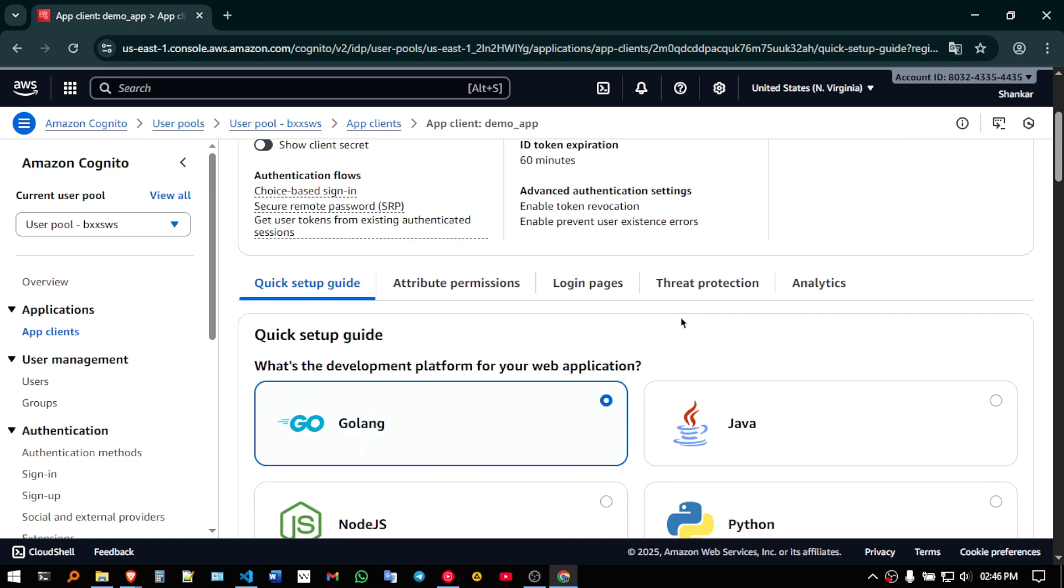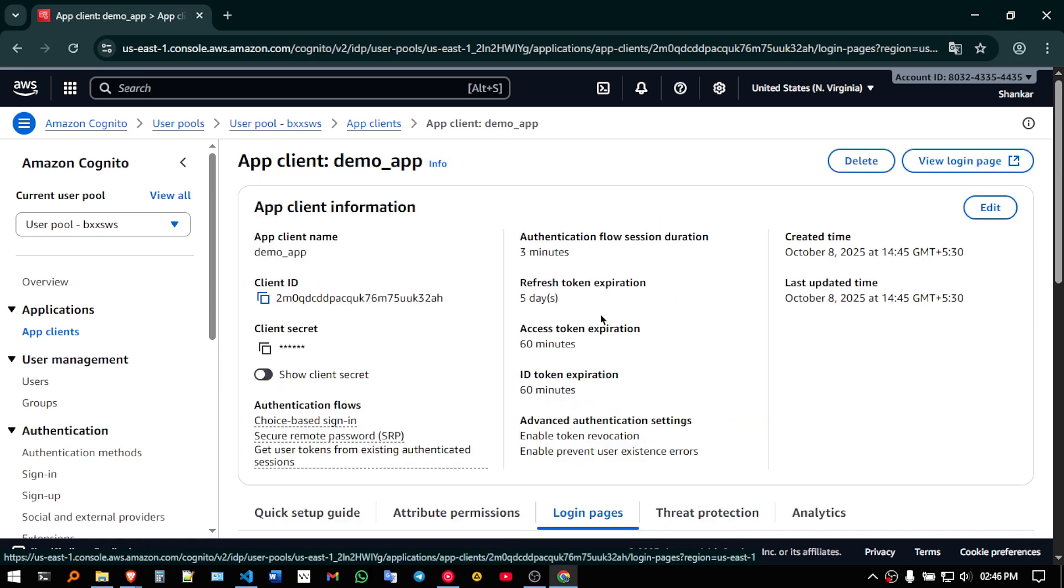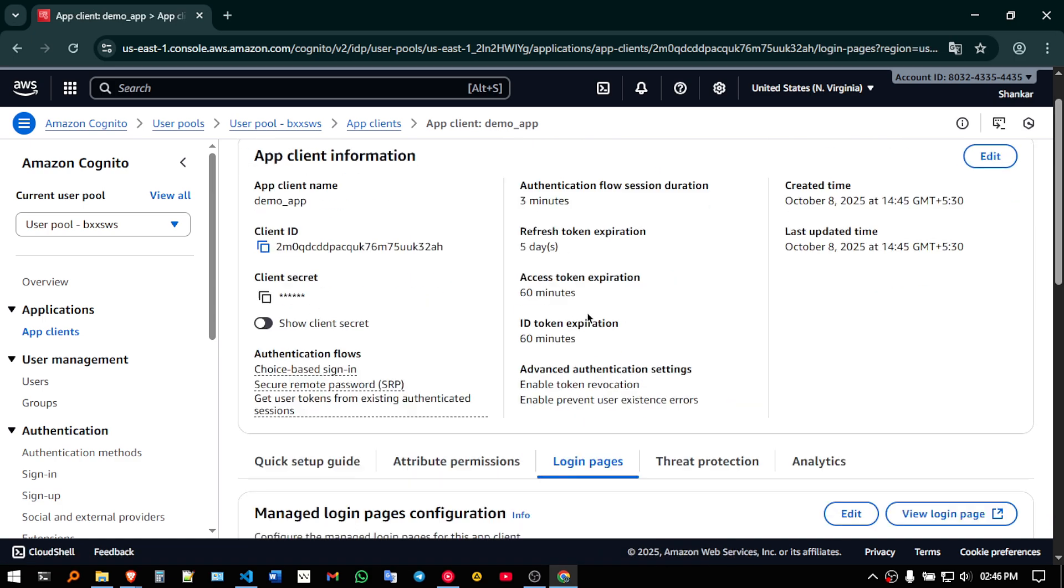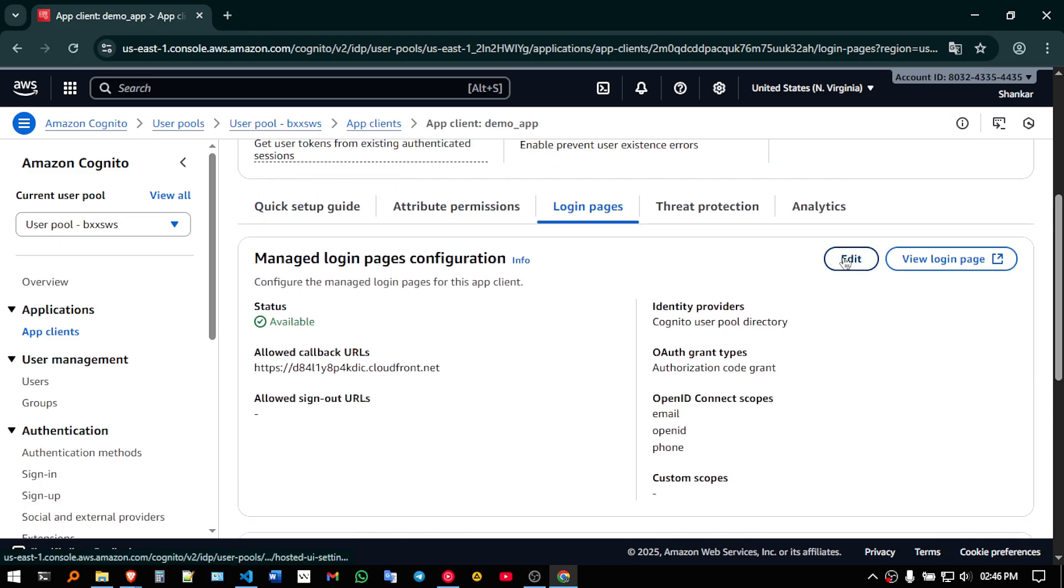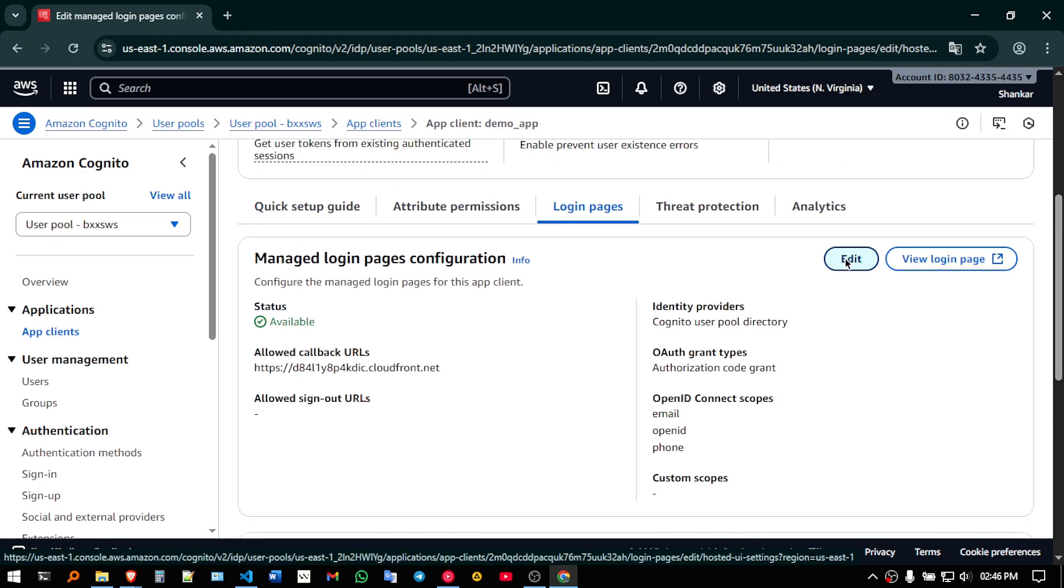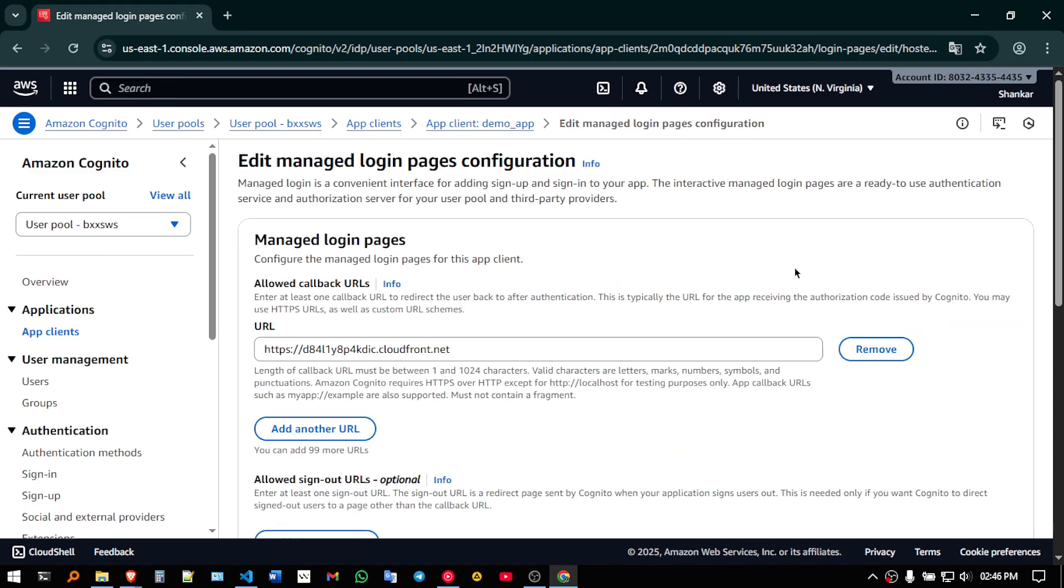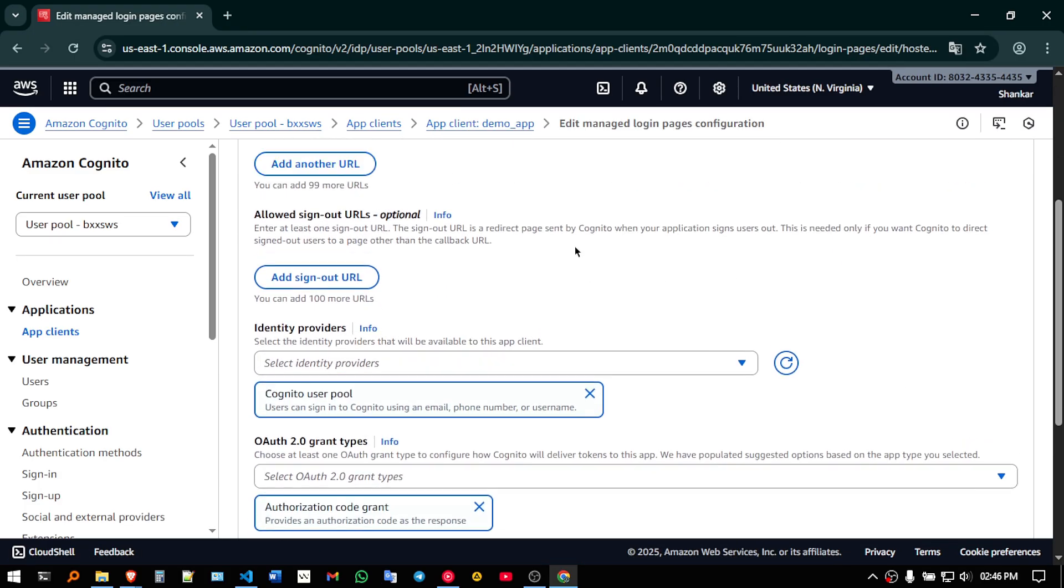So here go to login pages, so as you can see login pages is here, just go to login pages, click on edit, here you need to add few urls.